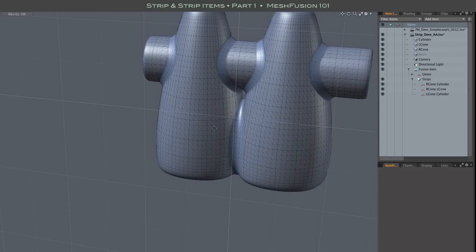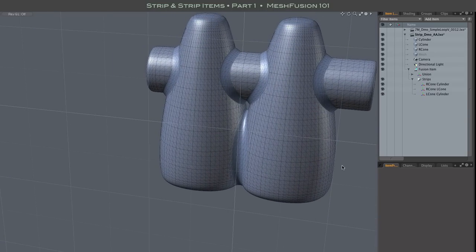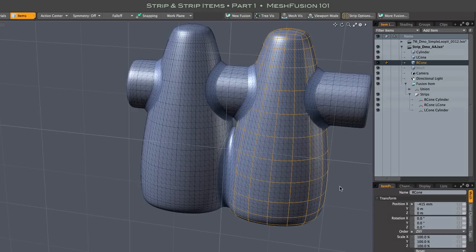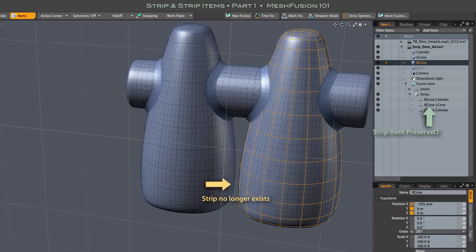And then later, while just exploring modeling options, I move the cones out of contact. As you can see, the Strip Item remains, even though the Strip it represents no longer exists.